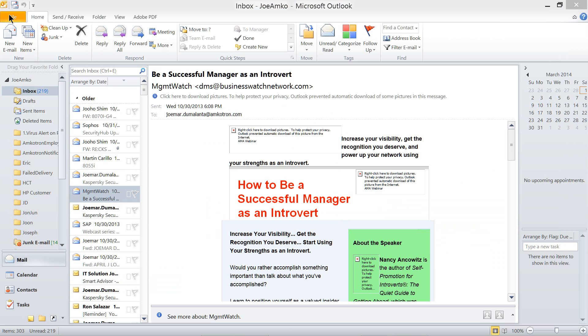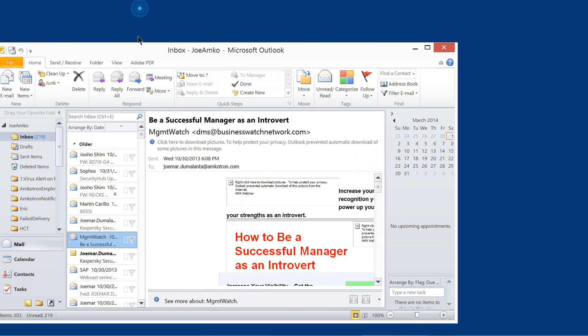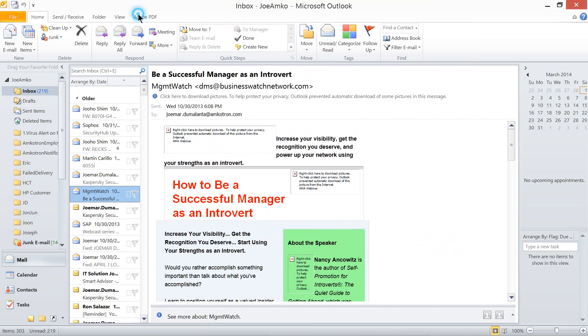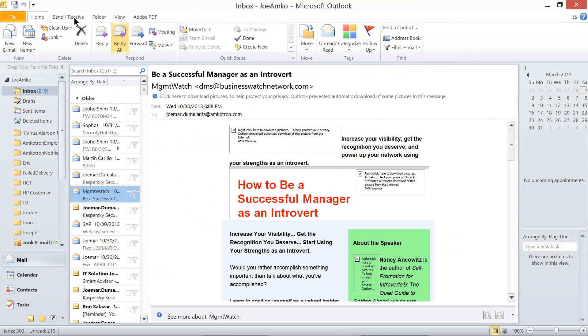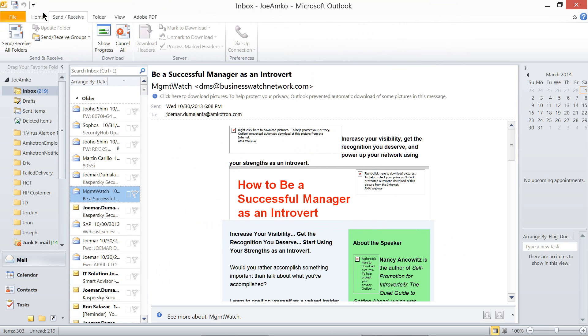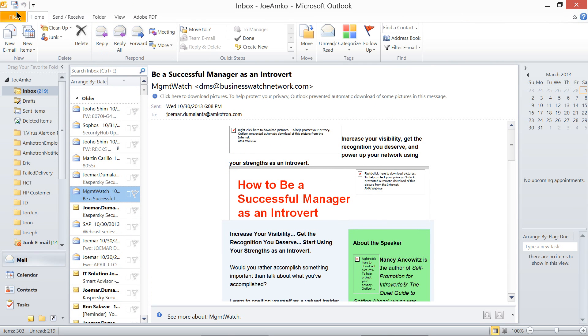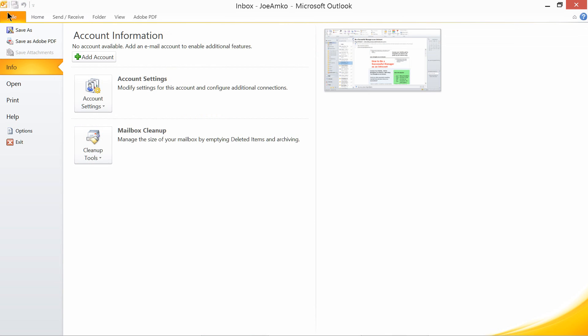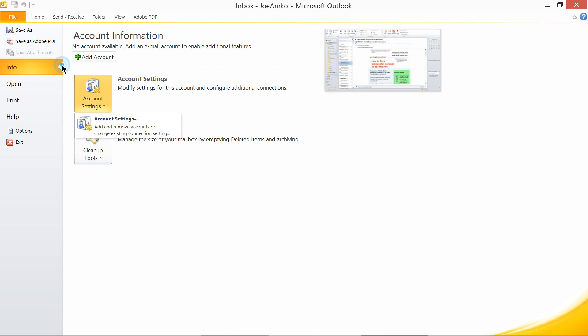Now, this is how it is. This is the Outlook program: Send, Receive, Home. And this is the file. Clicking the file, it will bring out this pop out. And then, on the account setting here, just click on that, and you will have this,